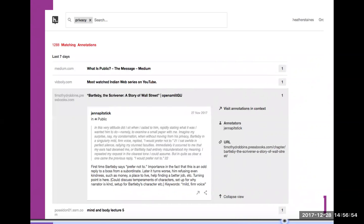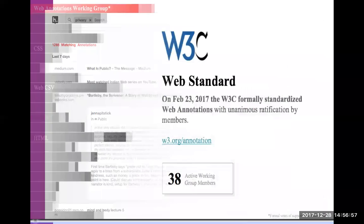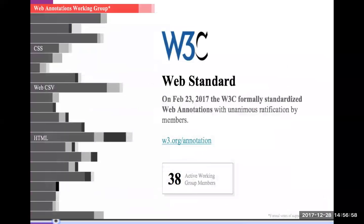All of this is included in the CrossRef event data and indexed by Google. In February 2017, the W3C approved annotation as a web standard. This means in future versions of browsers, you'll be able to select your annotation client in the same way that you tell your browser what your preferred search engine is. It'll be just that easy.